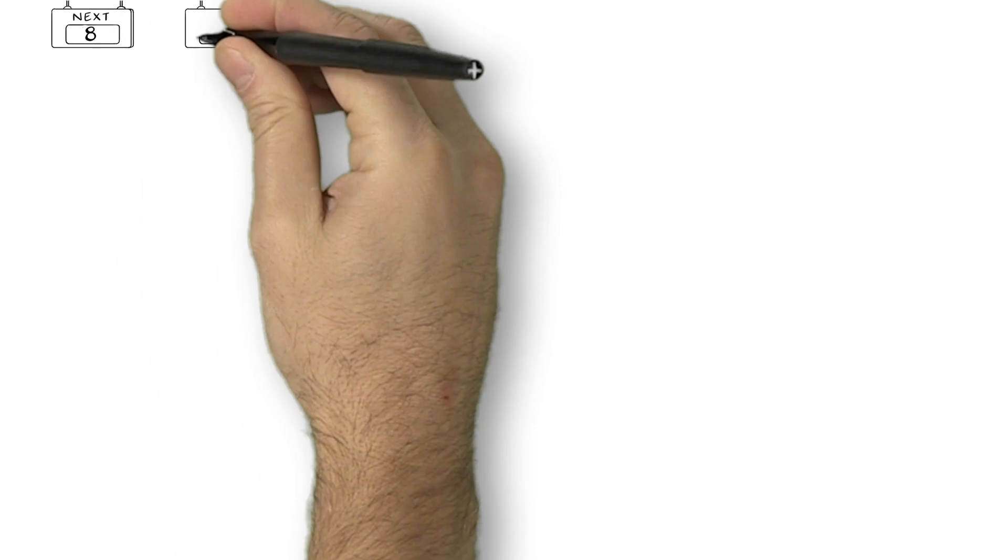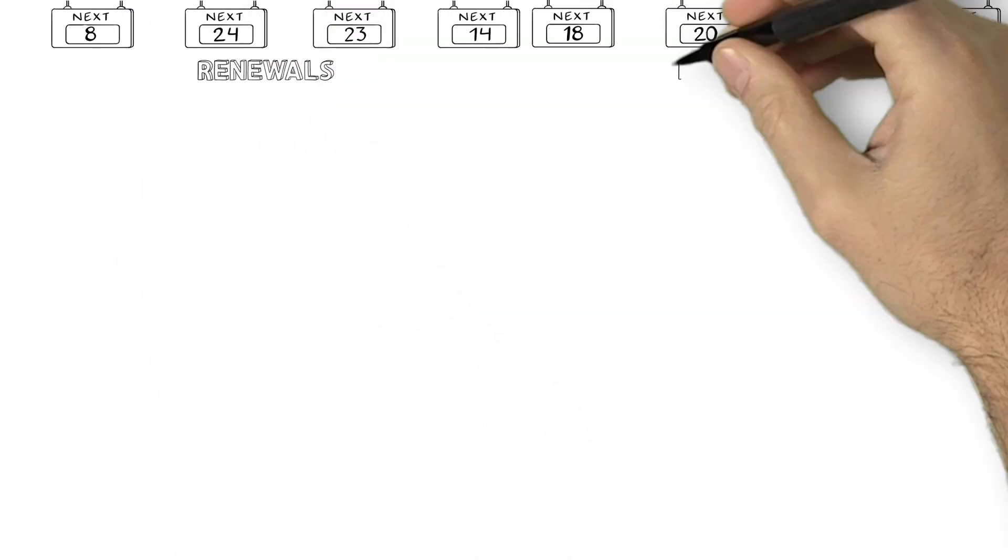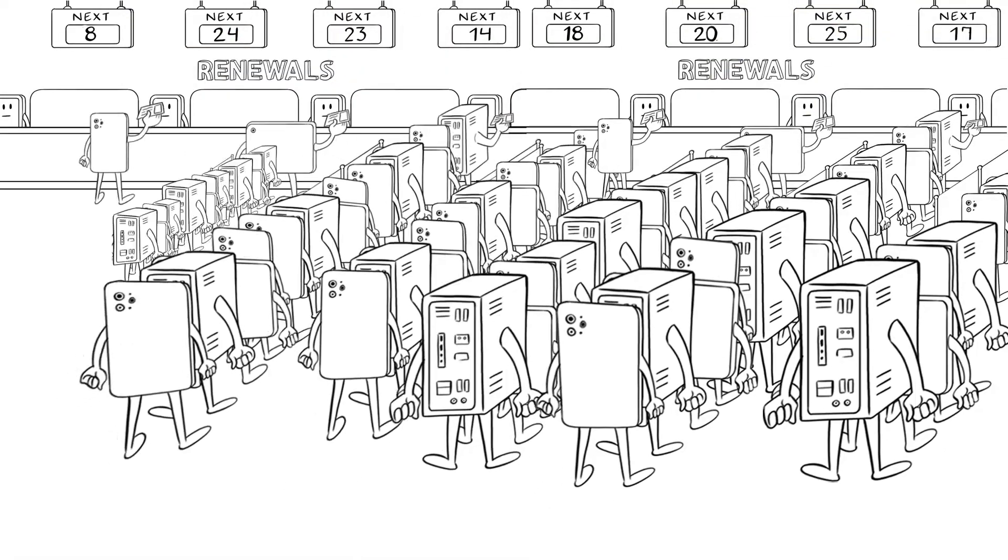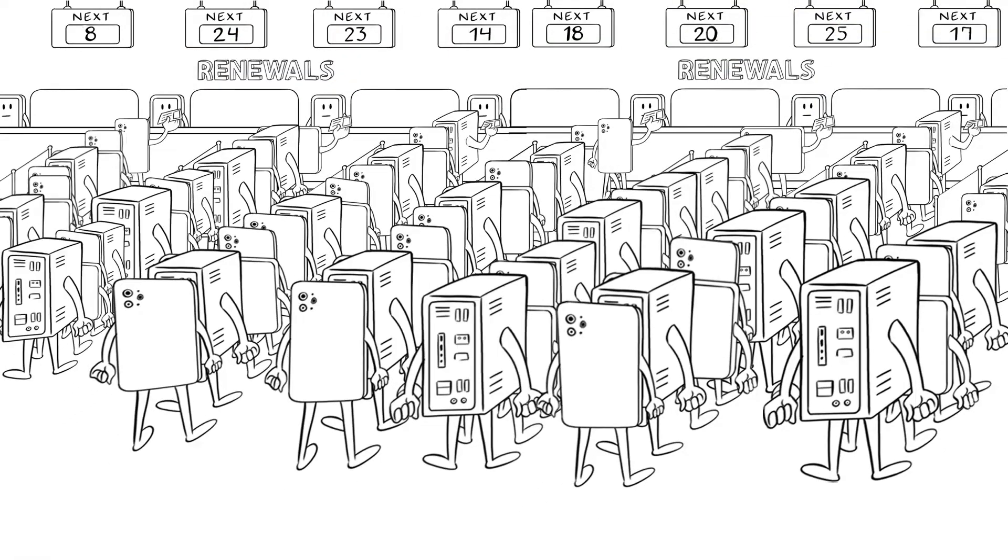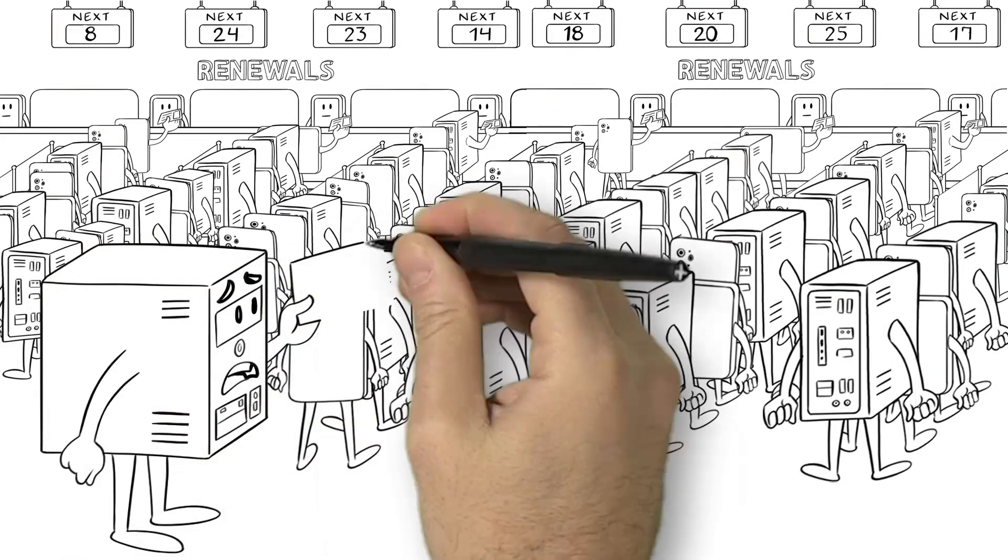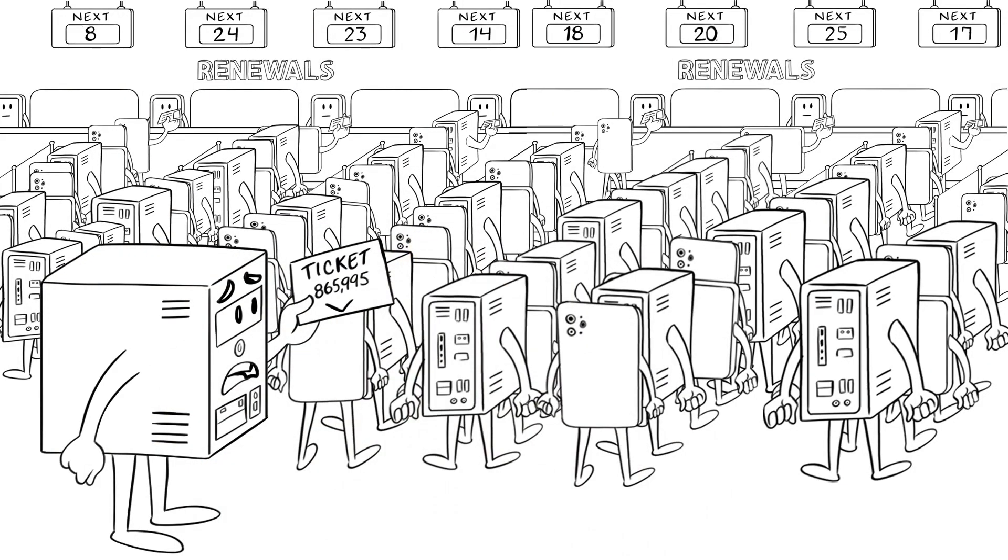With hundreds of thousands of machines renewing every few months, renewal lines are outrageous and the wait times are through the roof. It's worse than the DMV.